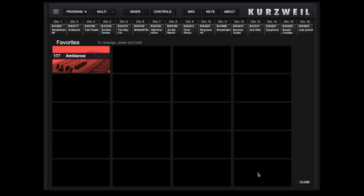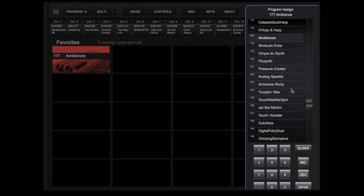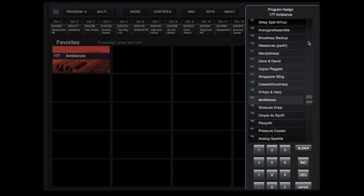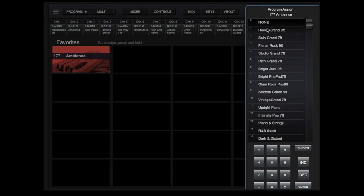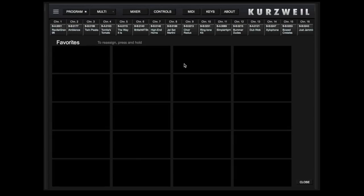If you wish to clear a favorites slot, touch and hold, select none at the top of the list, then touch outside the box. Touch close to exit the favorites screen.